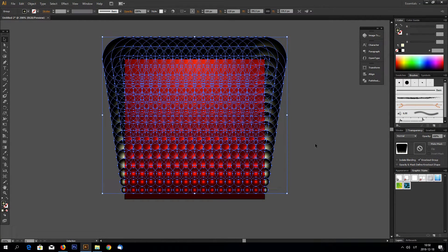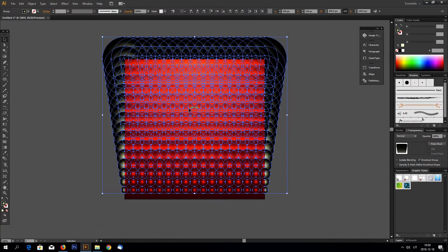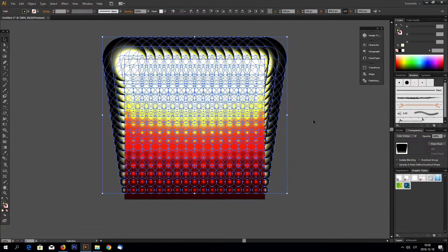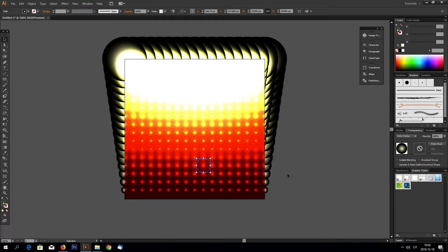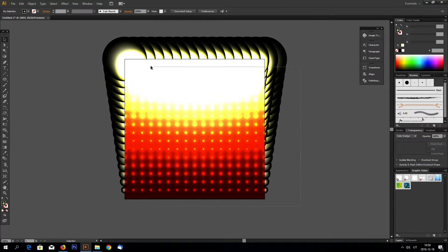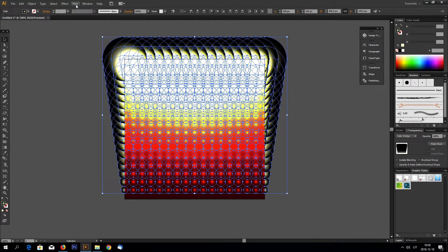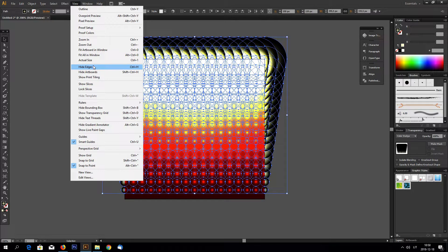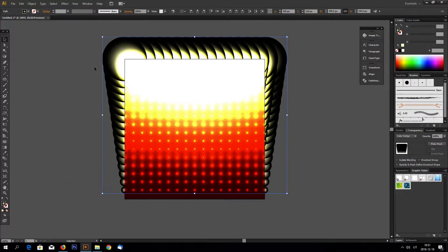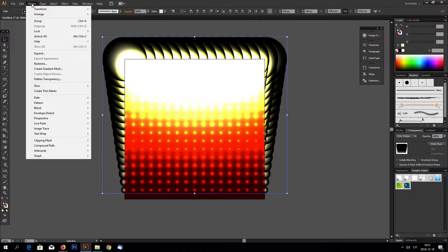And select right mouse key and ungroup. Ungroup again so you can select each individual ellipse. Now select everything.